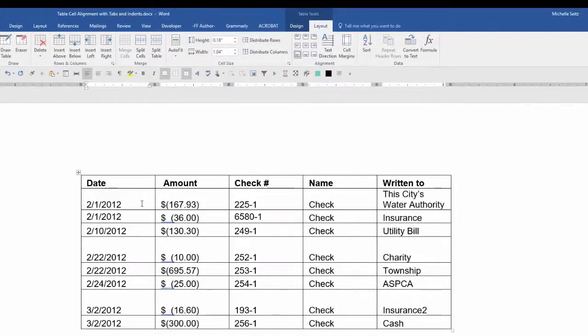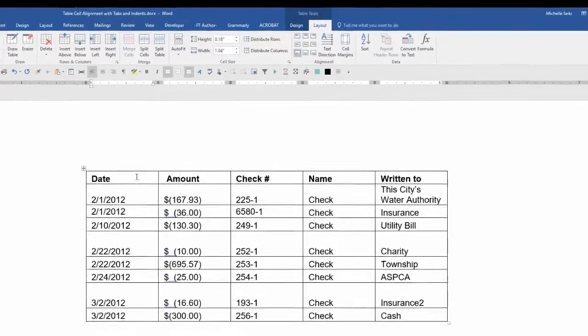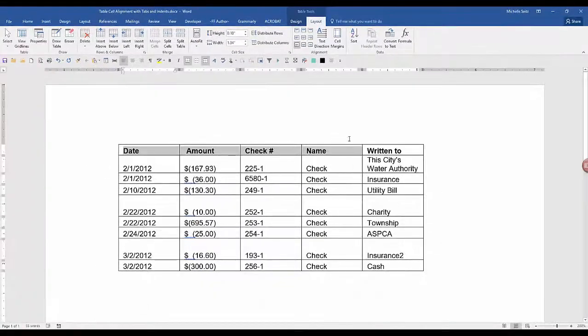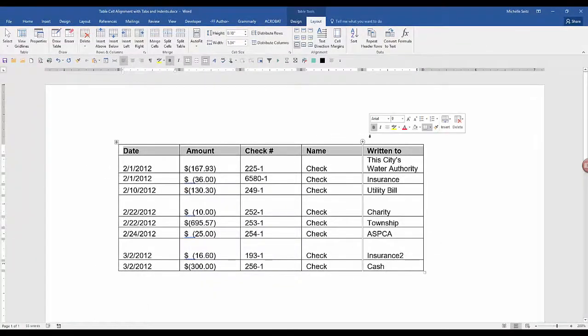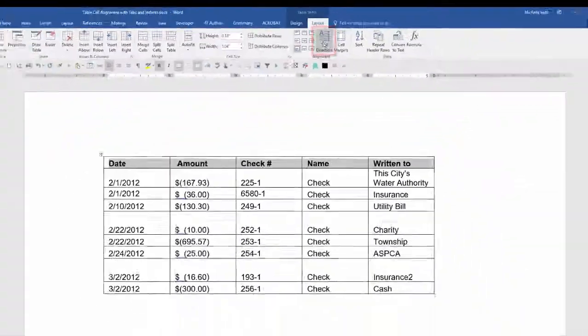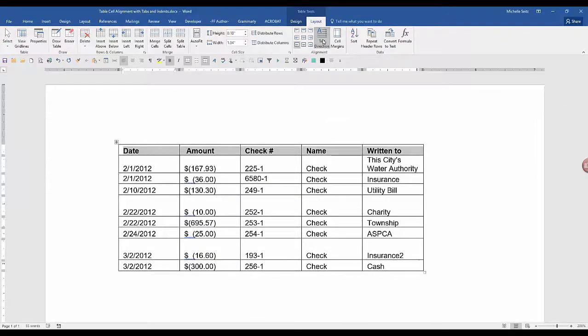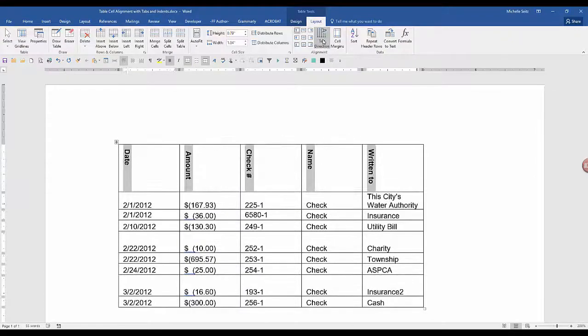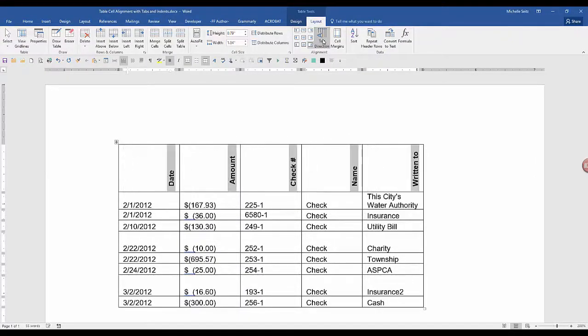You can also change the direction of the text. So if you had a table with a lot of different columns but your header text is too long, you can select text direction and then you can close the columns to meet your needs.